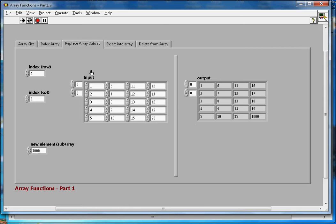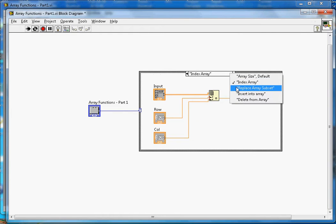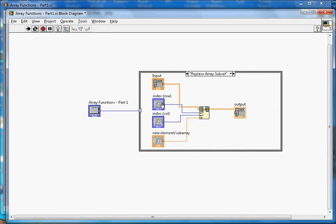Replace Array Subset takes four inputs: the whole array, row index, column index, and the new element to replace. Setting both indices to zero and the new value to 1000 changes that element. To change element 8 to 1000 — that is row 2, column 1 — you set those indices accordingly and the element becomes 1000. On the block diagram, it takes array, row index, column index, and new element as inputs.